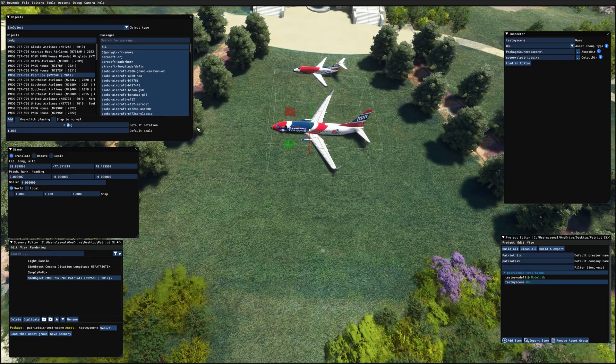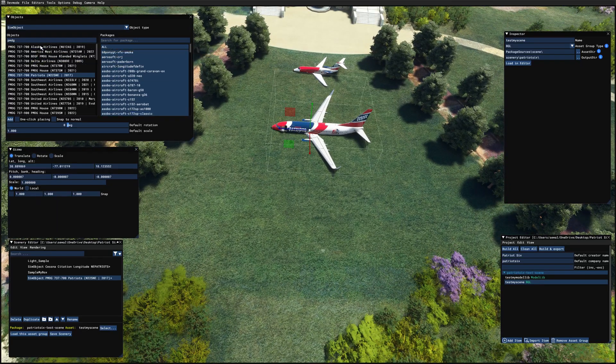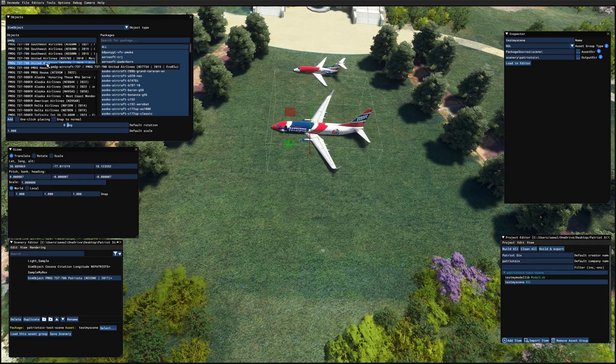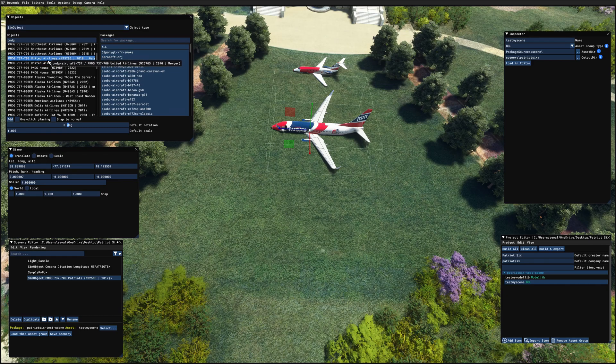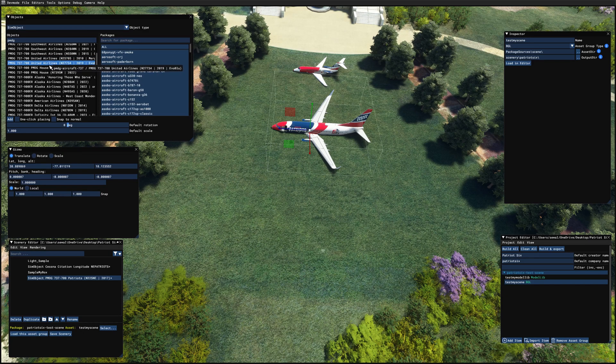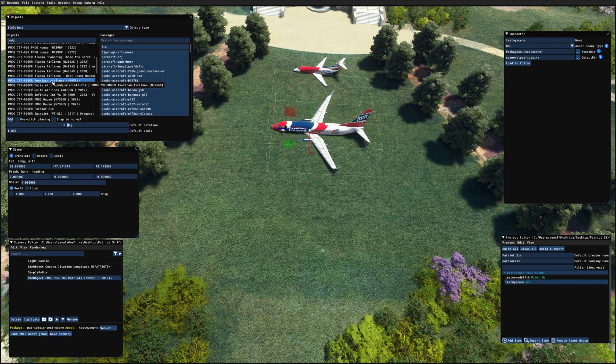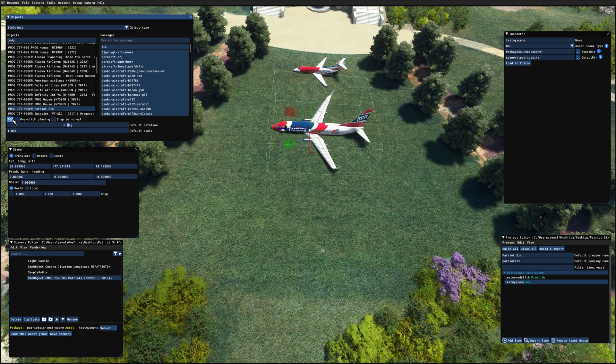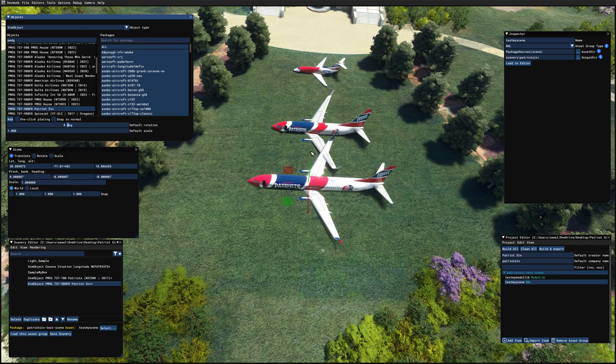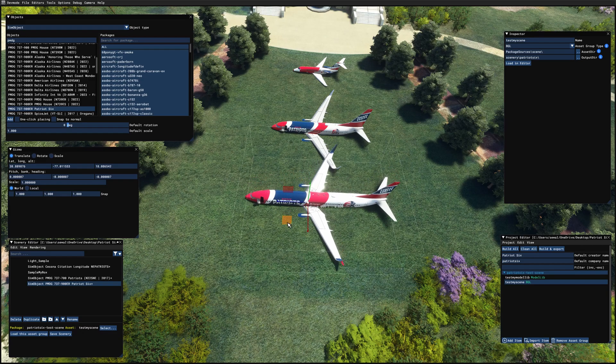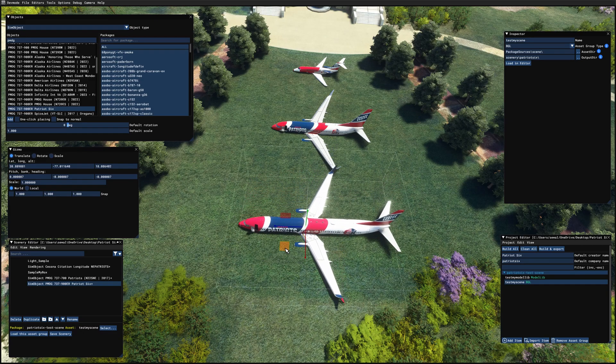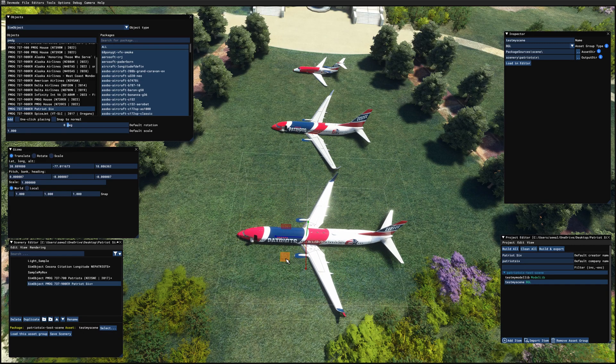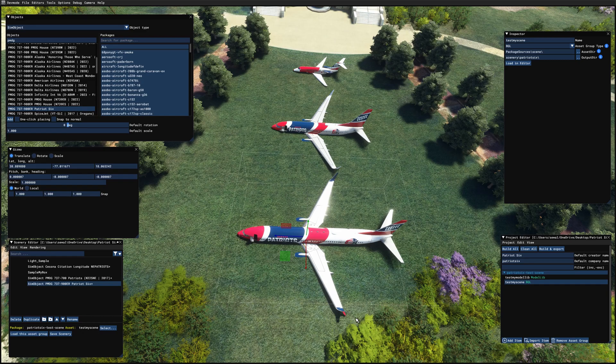And lastly, I have a PMDG 900. Let me go through the 900 ERs. And here is Patriot 6 and I'm going to add. Much bigger plane. Needs a little more room.